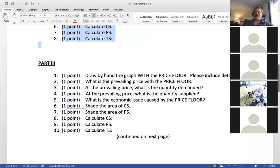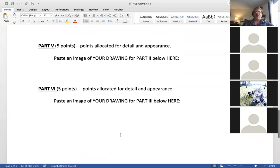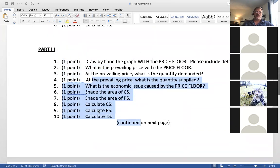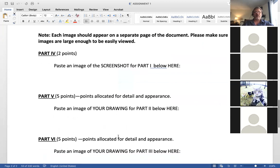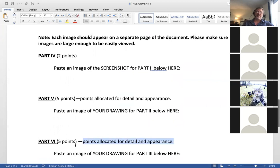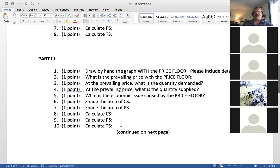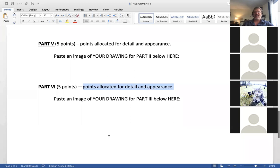Draw a price floor graph and fill out the information. Notice the point distribution — you get one point for answering each question, and you do it right in the document. If you have questions, Marlena, the student instructor, can help. Then paste screenshots of your work. Remember, there are points allocated for detail and appearance — 10 points — so if your hand-drawn graphs look like junk, you can lose points even if you calculated everything correctly.